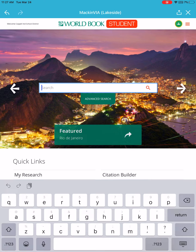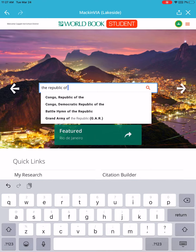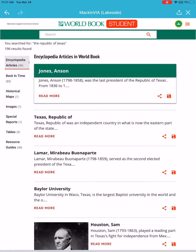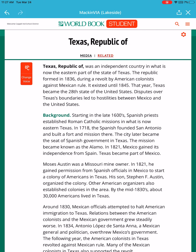In the search bar, type in 'Republic of Texas' and hit your return key to search. Click on the second result that says 'Republic of Texas' and click Read More.